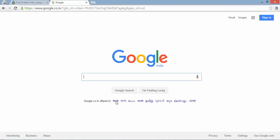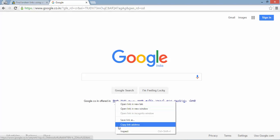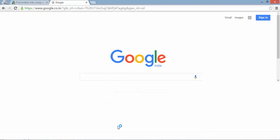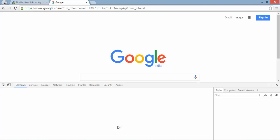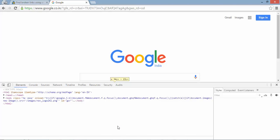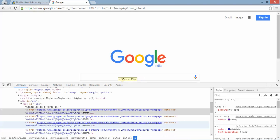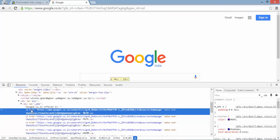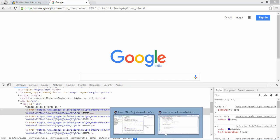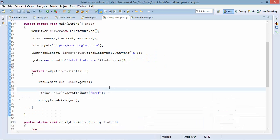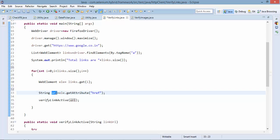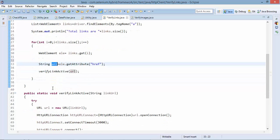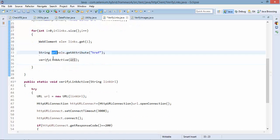If I simply write link and say inspect. Okay you can see every link having one attribute called href right. So what exactly I am trying to do I will copy this href. So get attribute href I will get the href of that particular anchor link.